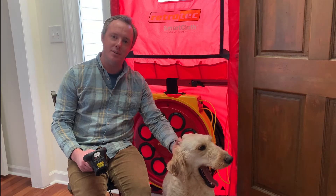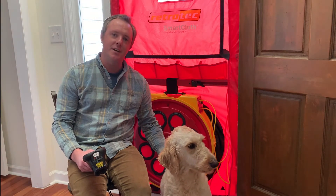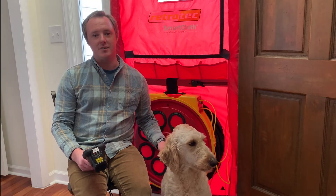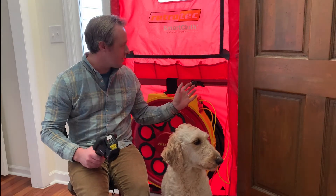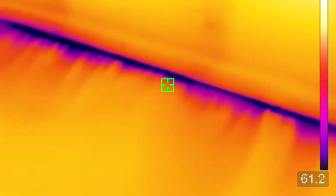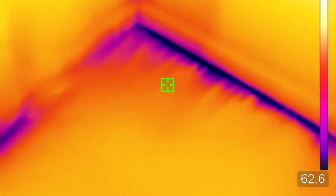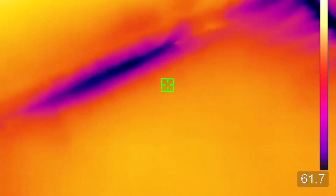Hi everyone, and welcome to this week's episode of Technical Tuesday. What we're going to cover this week is how the blower door works really well with the thermal camera to find leaks in building envelopes.